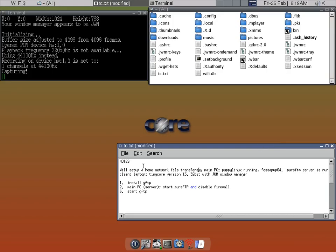On the client laptop — which is the one I'm recording the desktop on — it's running TinyCore 13. It's a 32-bit machine running, as you can see, the JWM Window Manager.